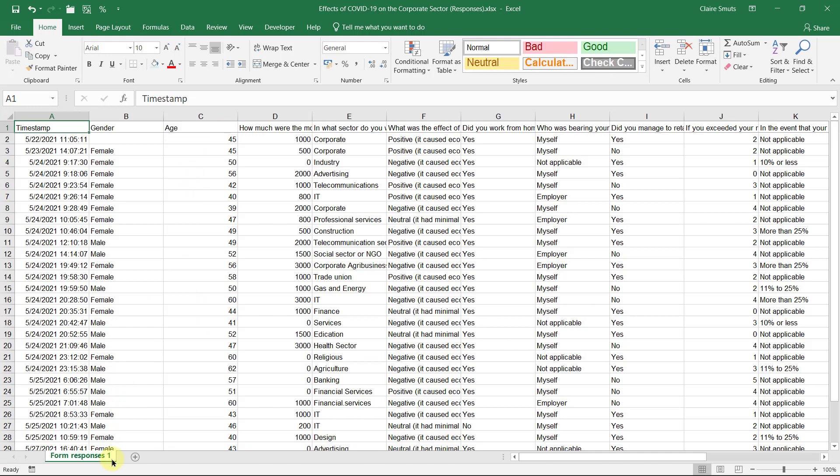And we need to create a sheet for everything that we're going to be doing and also name those sheets. So what we'll be doing is we have our form responses. I think you can keep that as it is.